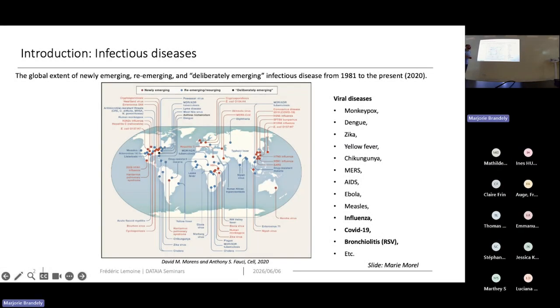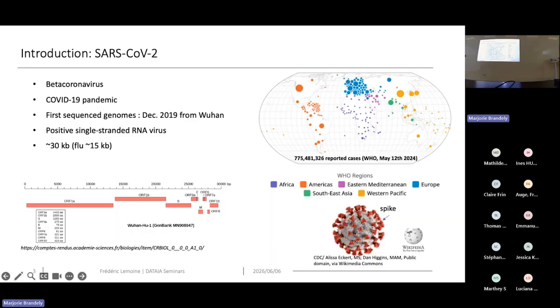I will go ahead with the National Reference Center — what we do and how we analyze all this data with bioinformatics methods.